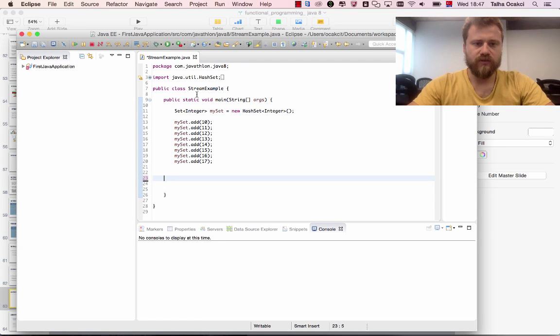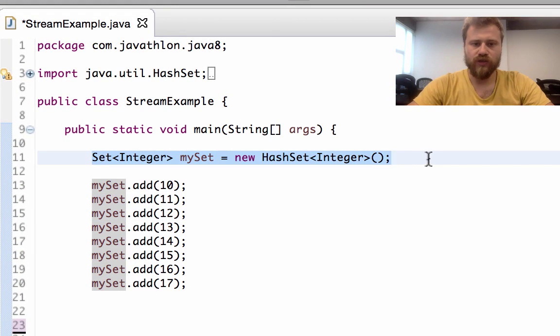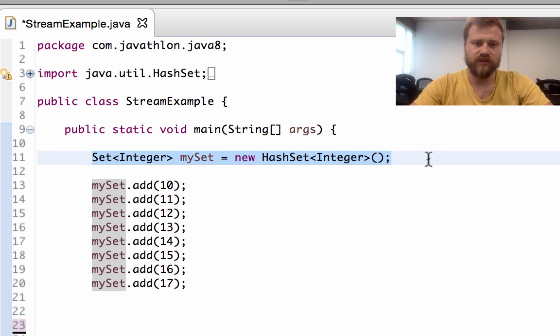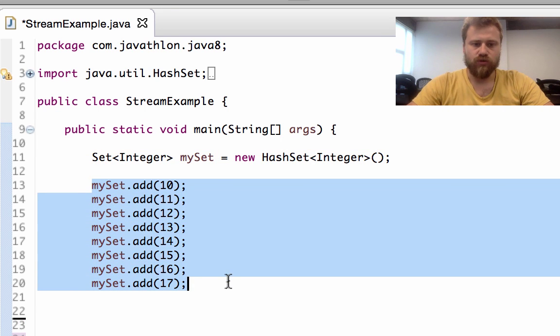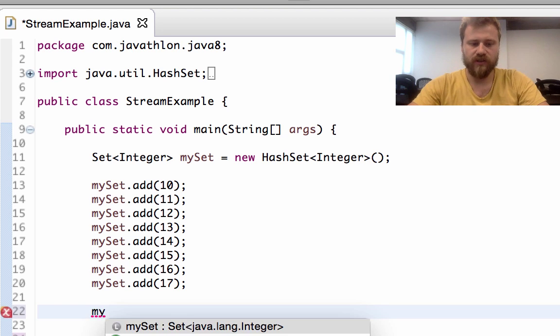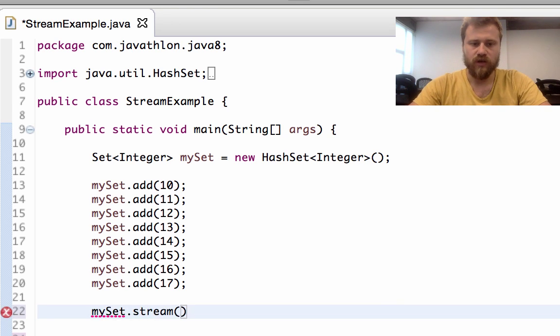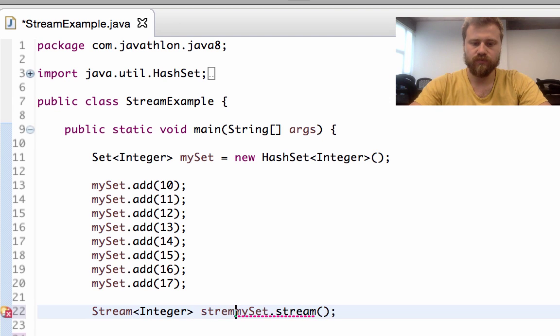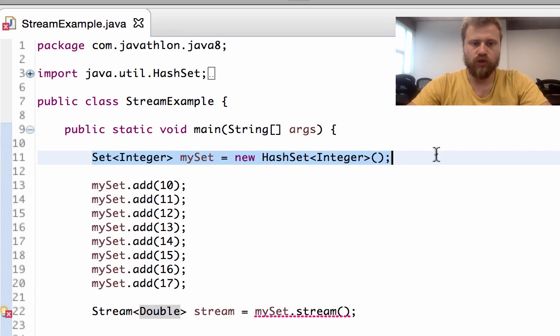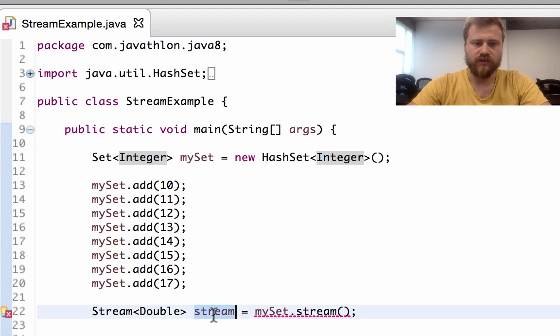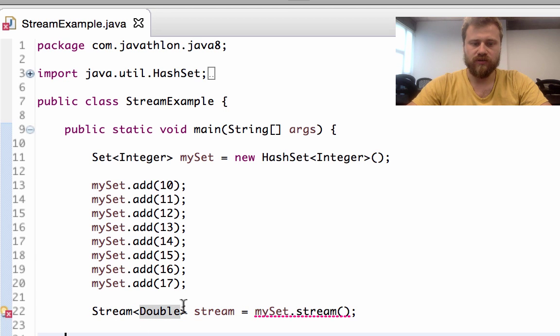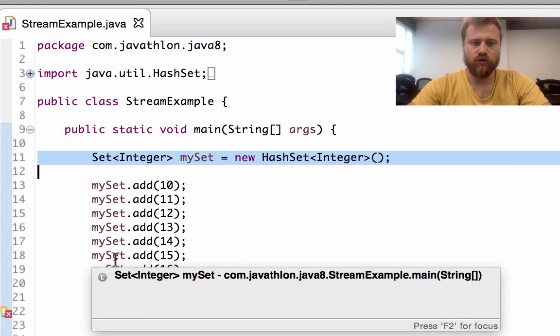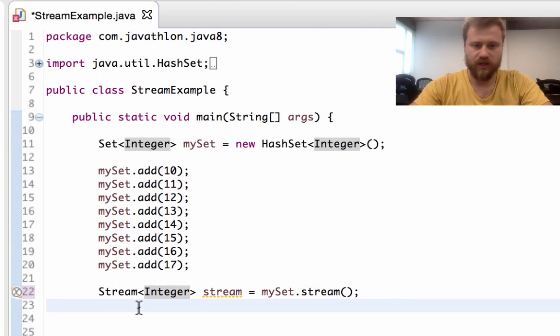I've created a class named StreamExample and I'm using a Set because we may use any collection - as you remember, collections are sets, maps, and lists. Now we have eight values inside our set, and when we convert this set into a stream by using the stream method, we obtain a Stream of Integers. You cannot assign another type here because the original collection's item type must be the same as the stream's type. Each item inside the stream must be integer because the collection consists of integers.